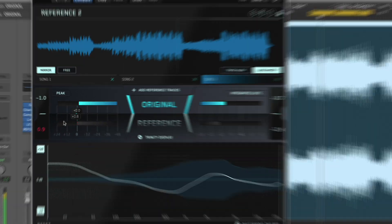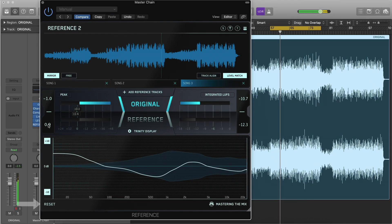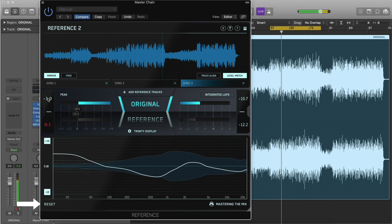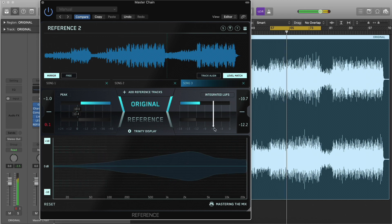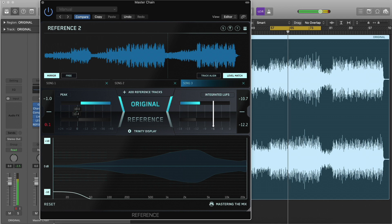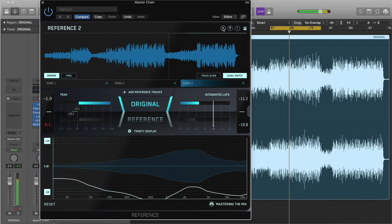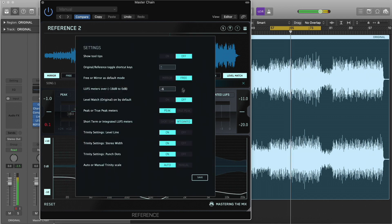Click on the readouts or Reset in the bottom left corner to reset the meters. The LUFS threshold can be adjusted to suit your preferences in settings.